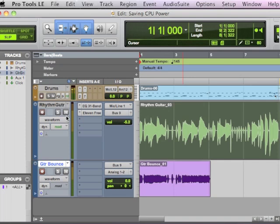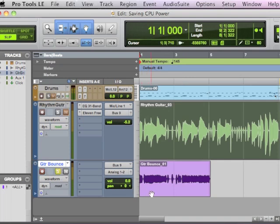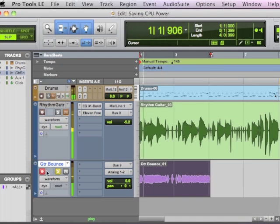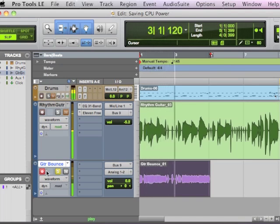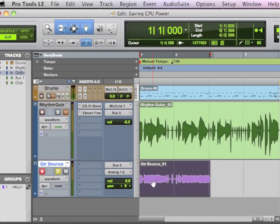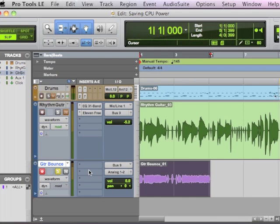And so what you've got is, if you just solo this track, you've got that perfect guitar tone through the plug-in captured in the audio form with no plug-in, obviously. It's pretty basic here.